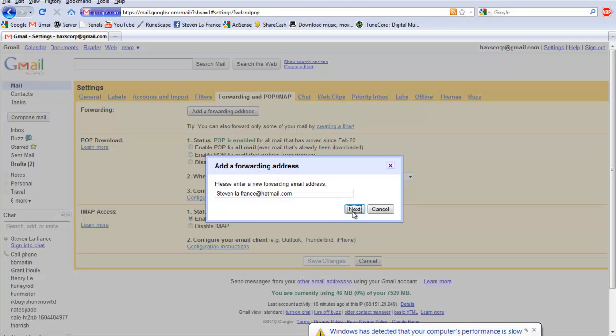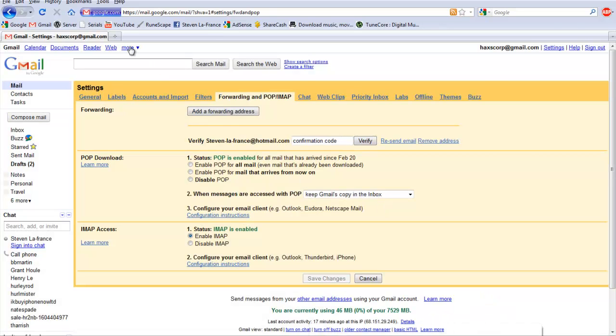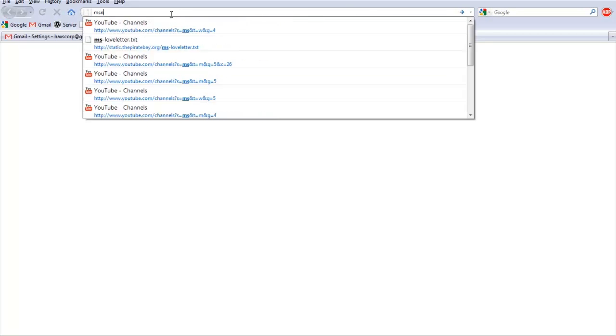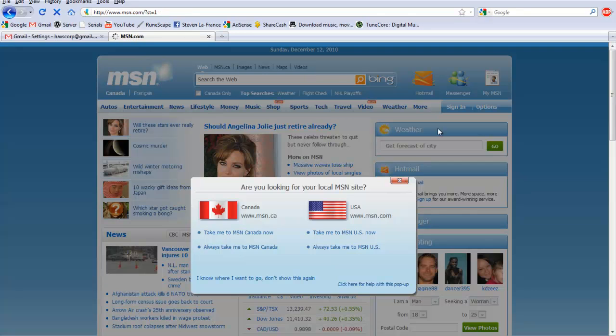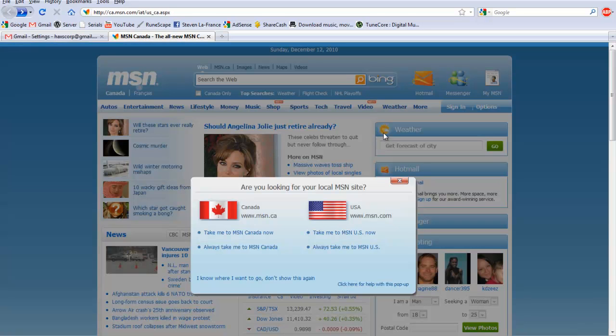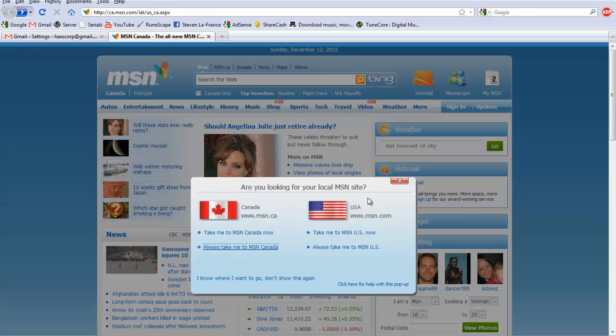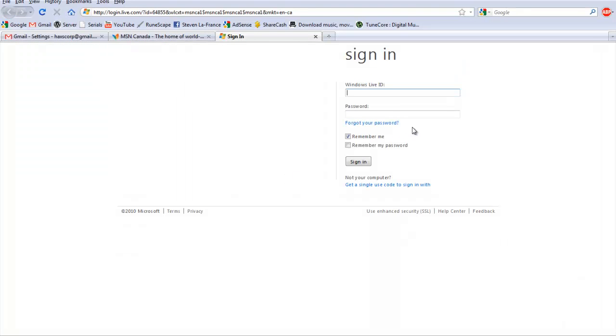Click next, and a confirmation code will be sent to your Hotmail account or whatever account you may have signed up with at the time. So go to your email account, and apparently MSN is not liking me. So we'll sign in.